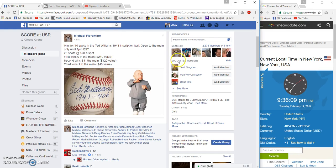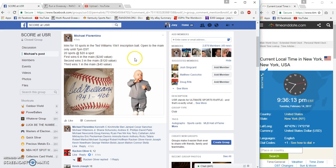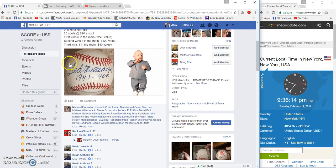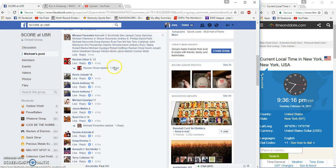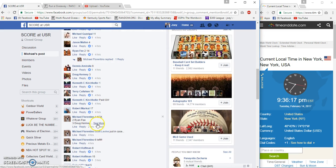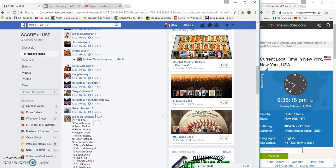Alright guys, gonna run a mini for the Ted Williams inscribed ball for Michael. 20 spots, 20 bucks each. Top three get spots in the main, total of 10 spots.